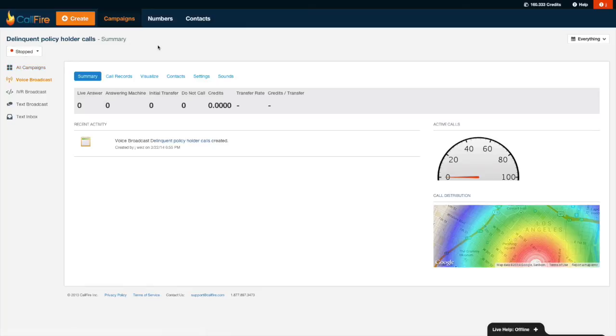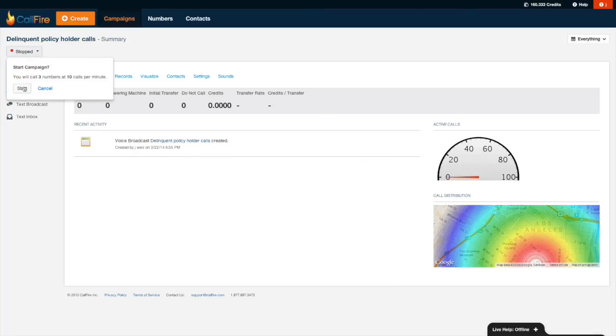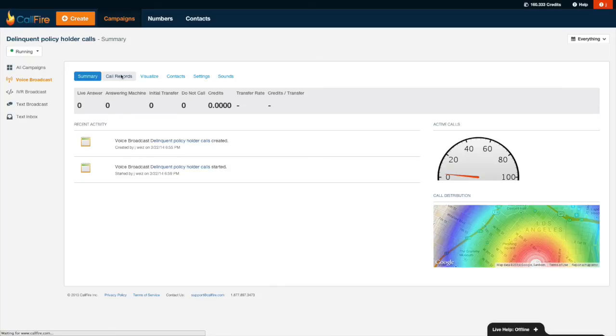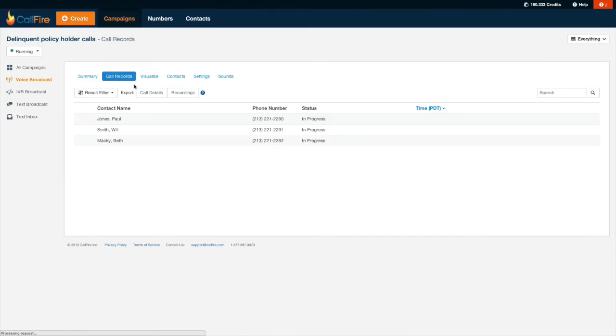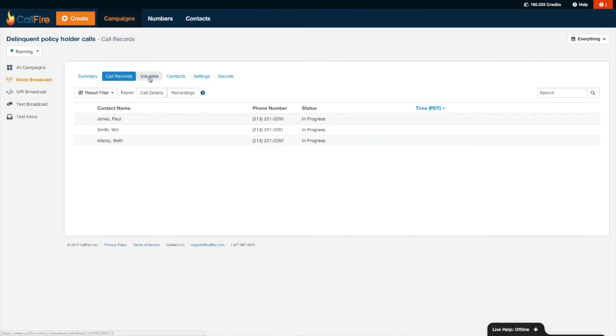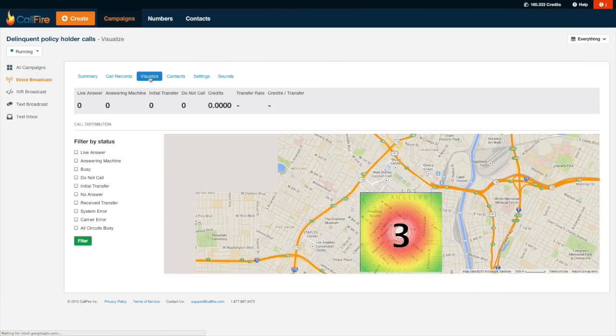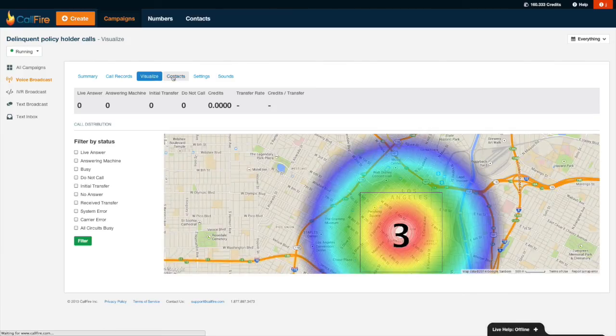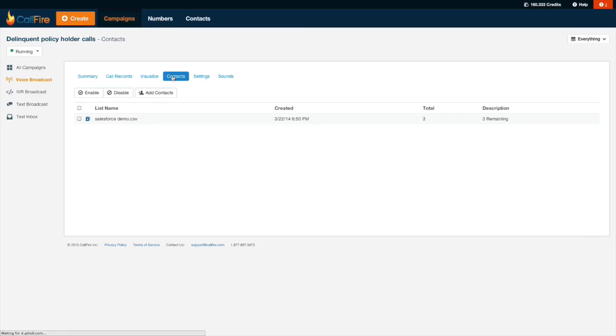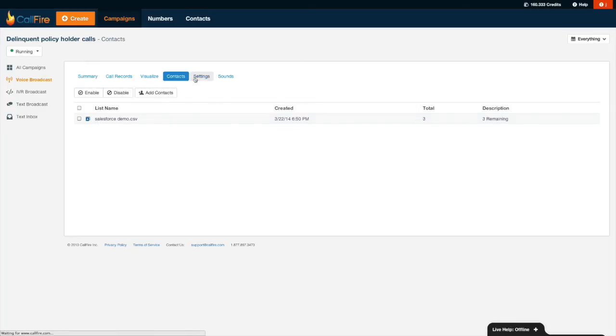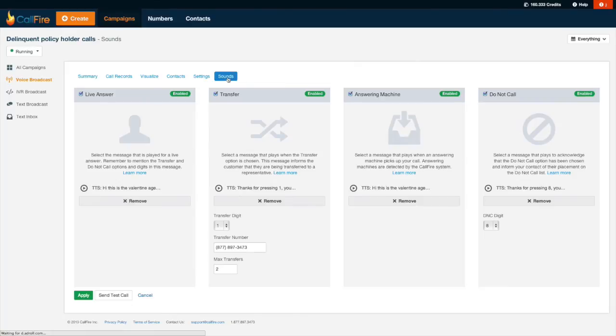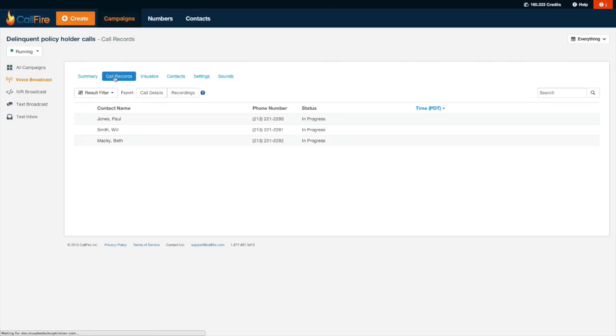Okay, now that my campaign is ready, I'll go ahead and start it. I'll hover my mouse over the word stopped and then click on start. And away those calls go. Go to the call records tab, I can see all the contacts that have been uploaded to this campaign. Go to visualize, I can see a neat little heat map of where all my calls are going to. Go to the contacts tab, I can upload more contacts on the fly if I want to. Go to the settings tab, I can change my campaign settings on the fly. Go to the sounds tab, I can also swap out my sound files on the fly as well. Let's go back to the call records tab and see if any of those call statuses have come in.